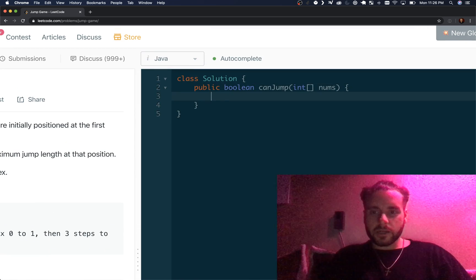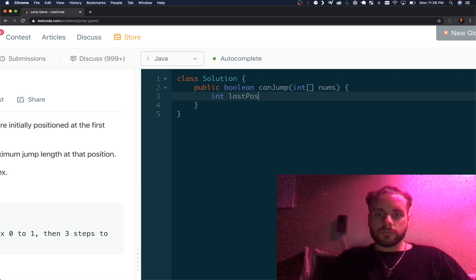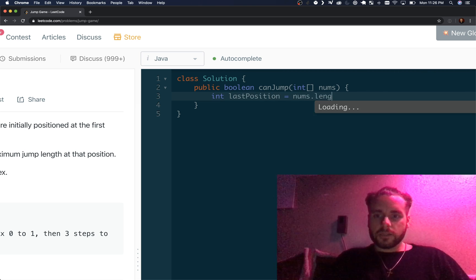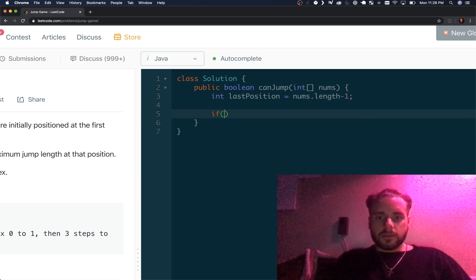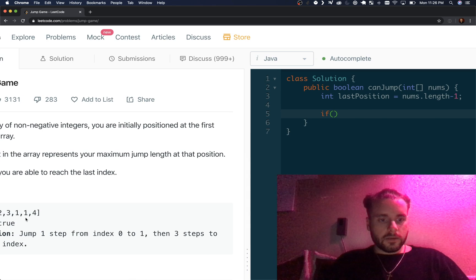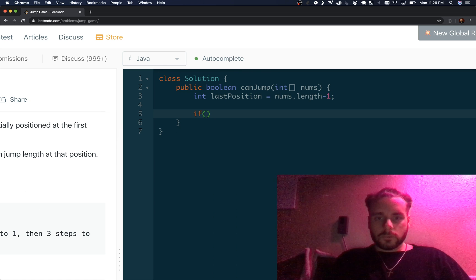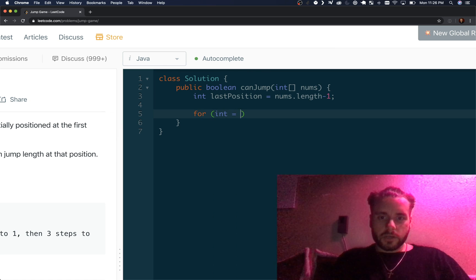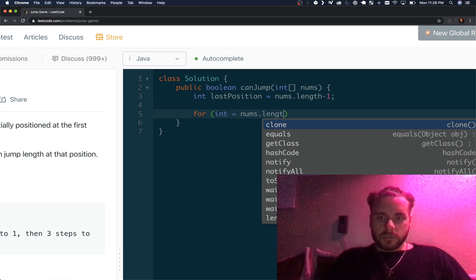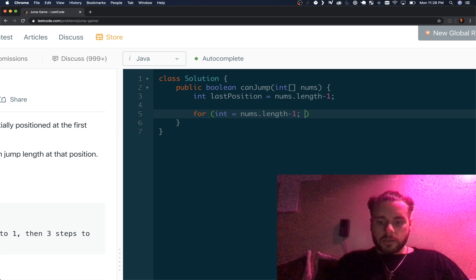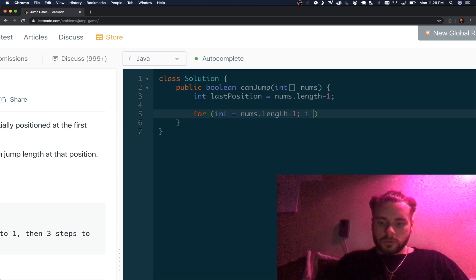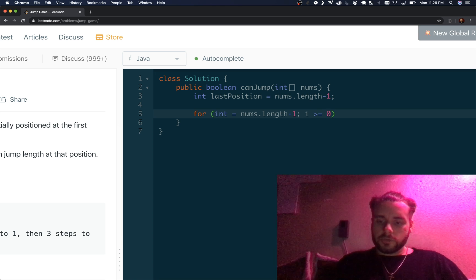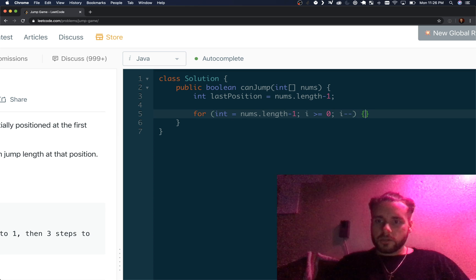We just need to code that out now. Last position is going to be nums.length minus one. We want the last one index. We're going to iterate through the index, so for i equals nums.length minus one, i greater than or equal to zero. We want to check the zero thing as well so that's why we include zero. Then we're going to decrement it because we're going backwards.